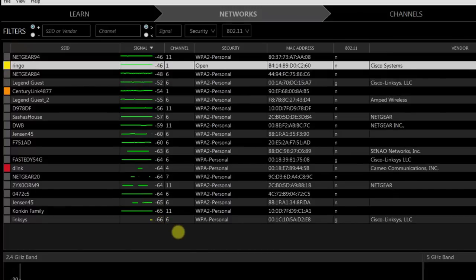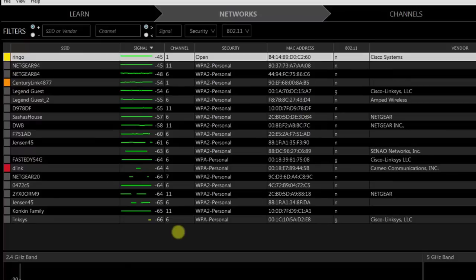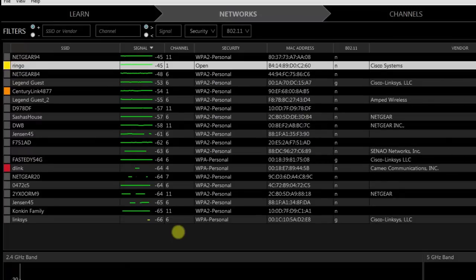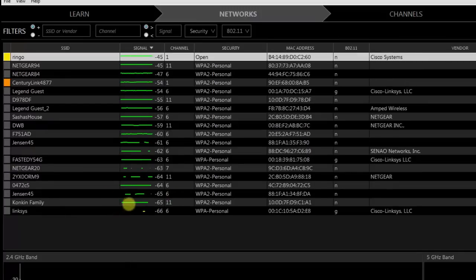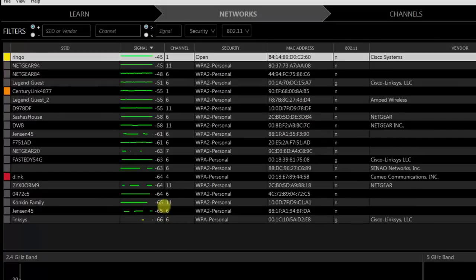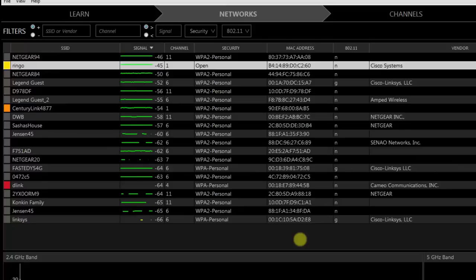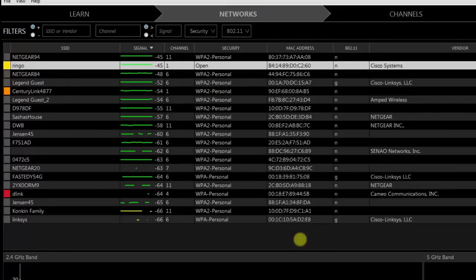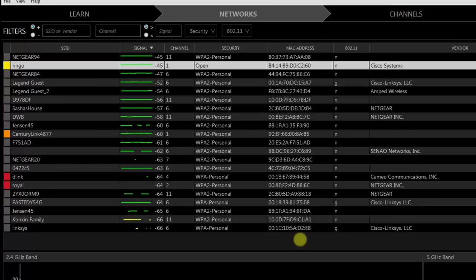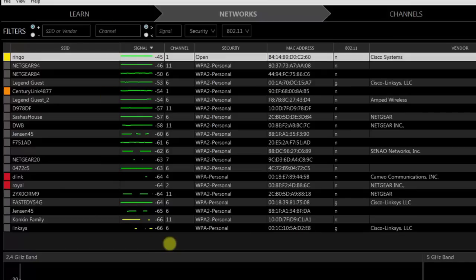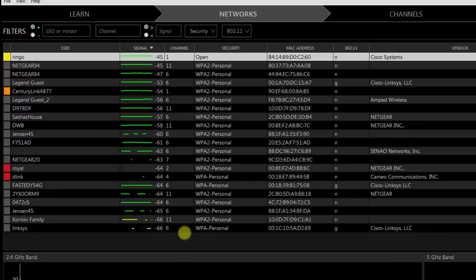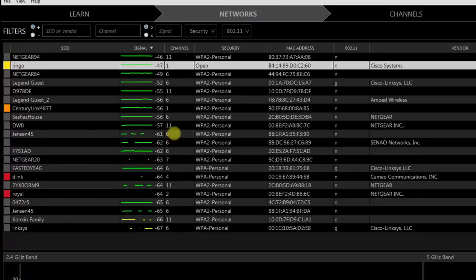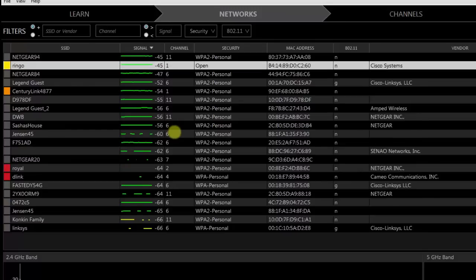To identify whether an unknown SSID belongs to a neighbor or is a rogue access point, walk around with your laptop and watch the signal number get lower as you get closer. This lets you physically track down where the device is located.